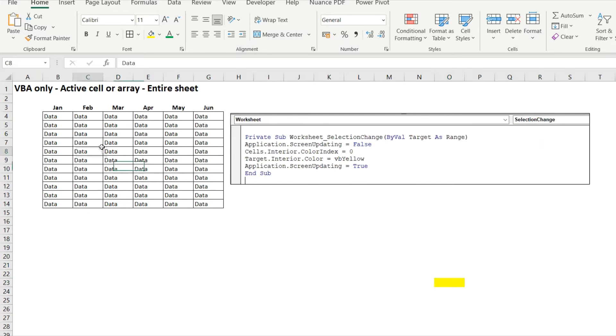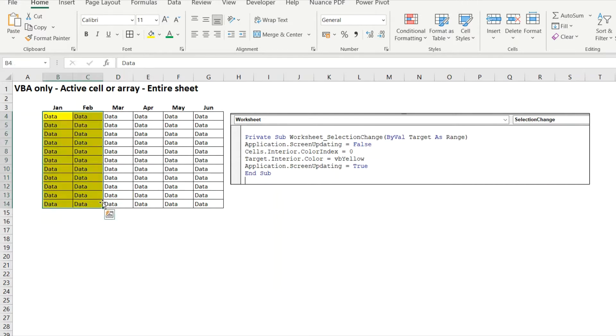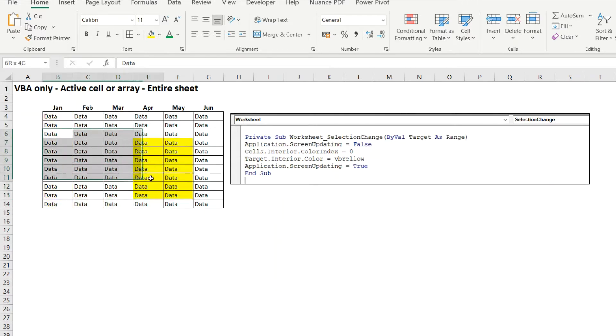This one's useful for doing training because it really does highlight the area you're working on, plus you can highlight sections of data for your training and this will all change color.